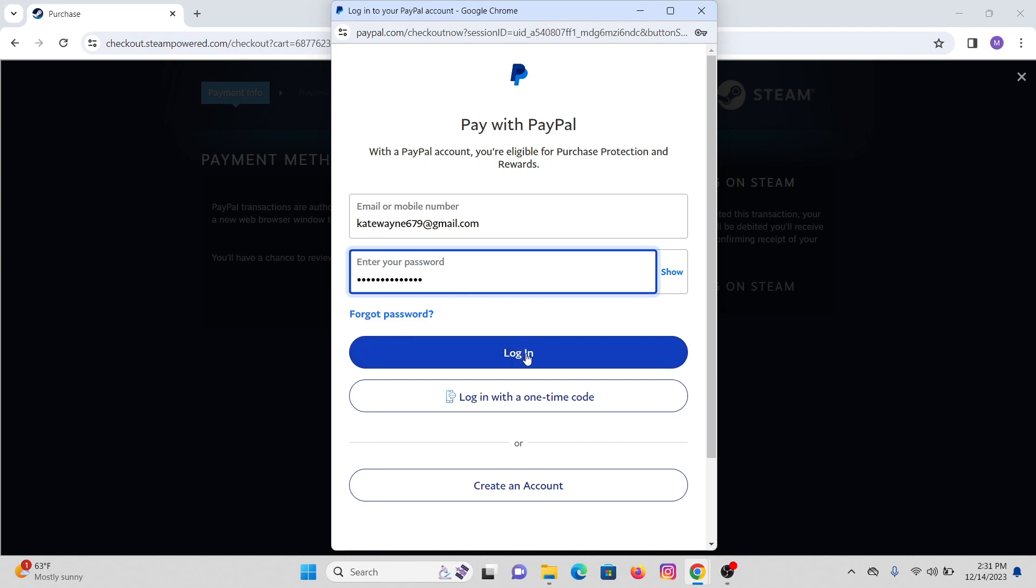On the next page, you will see a confirmation to confirm your purchase. Just confirm your purchase and you will be done purchasing your product through PayPal.